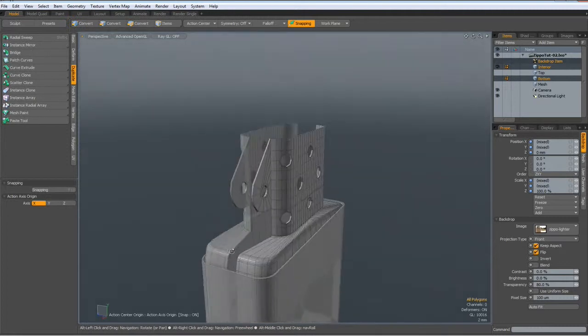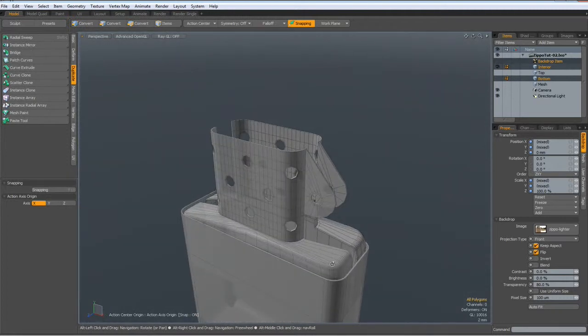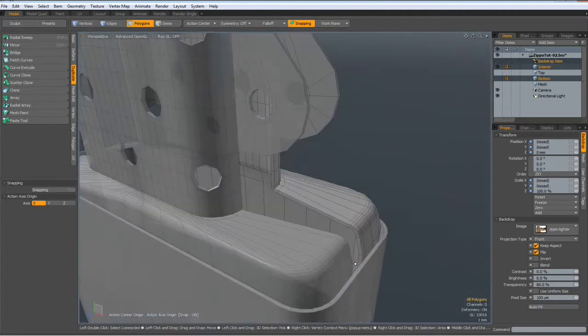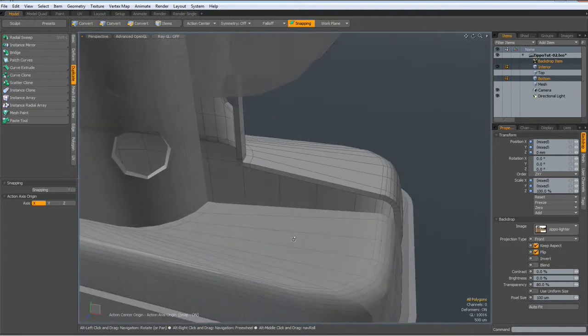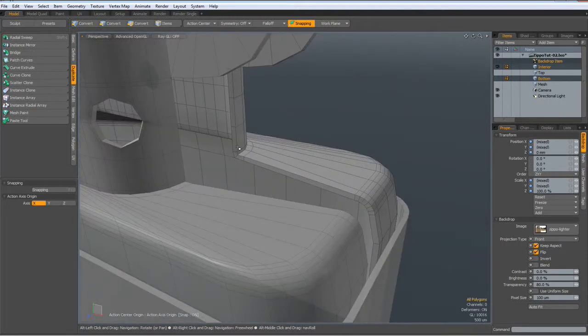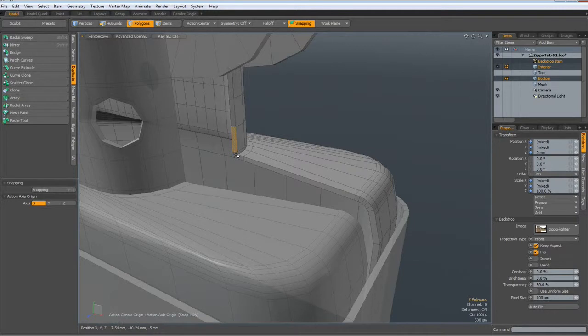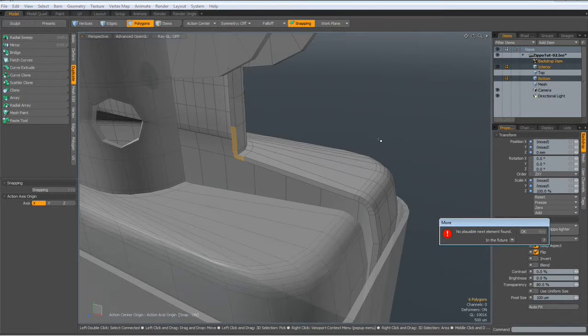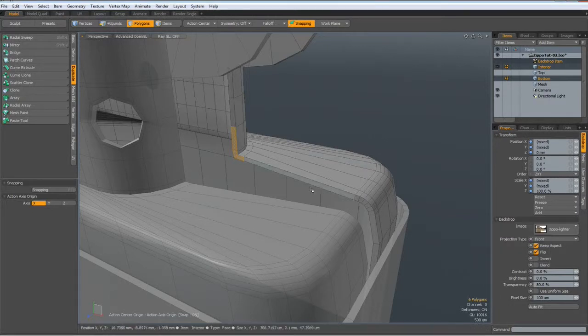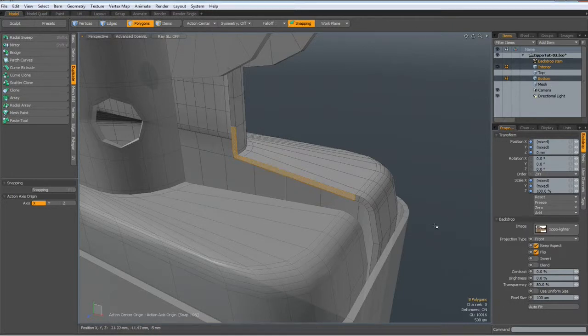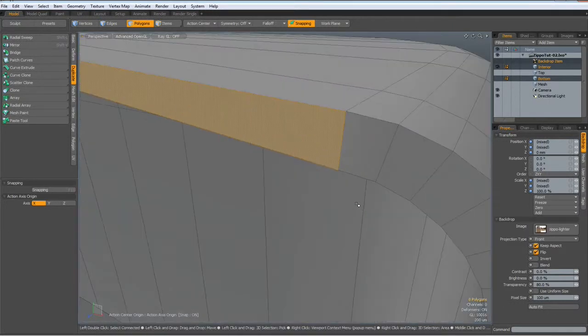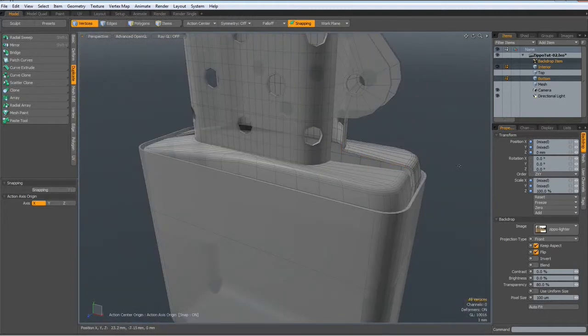So now we must merge these two halves together. I select these edges here. Come on. Sorry, polys rather. No plausible next element found. I think we have a problem.